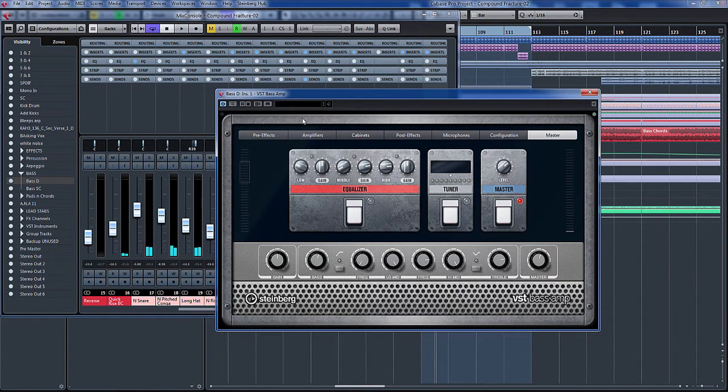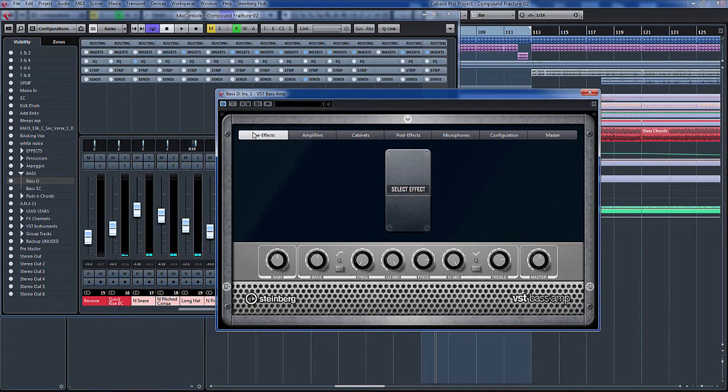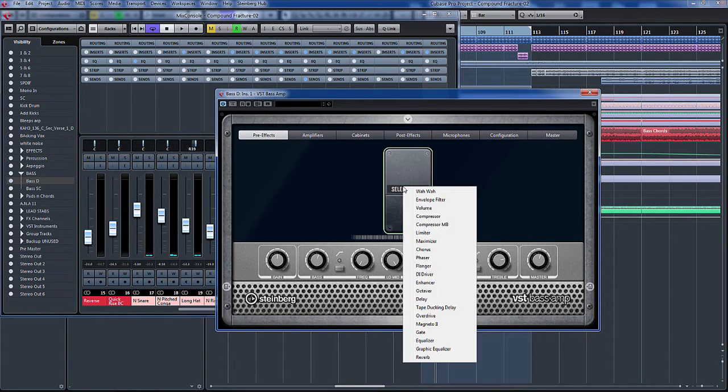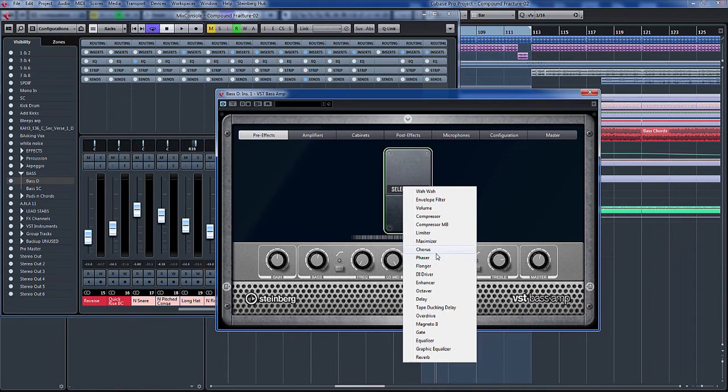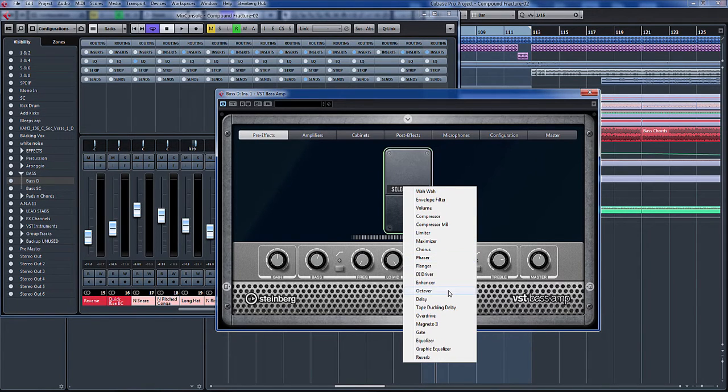That's really nice, I like that a lot. Obviously you've got pre-effects here, so before you go into the amplifier you've got all sorts. Maybe a bit of compression, chorus, phaser, flanger, enhancer, bit of overdrive. Lots and lots of options.